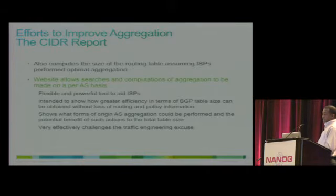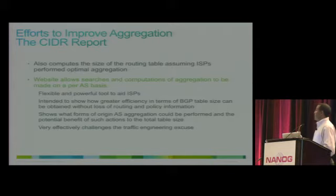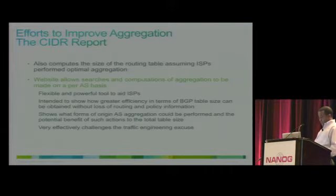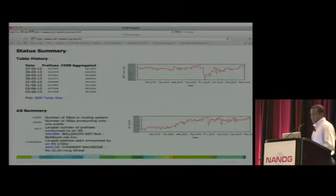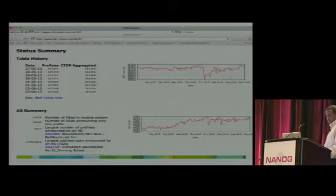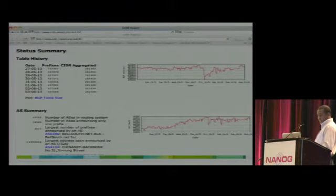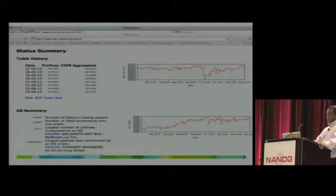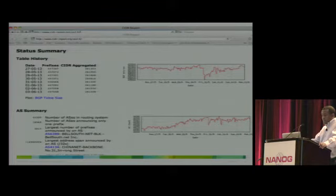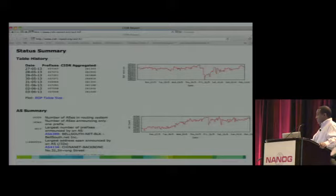The CIDR report computes the size of the routing table assuming ISPs perform optimal aggregation, and compares it to what it would be without that aggregation. From yesterday's data, total prefixes on the internet are 457,000 plus. But if they were CIDR aggregated, they would be reduced to 261,000.